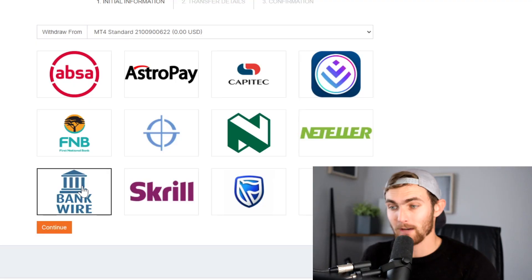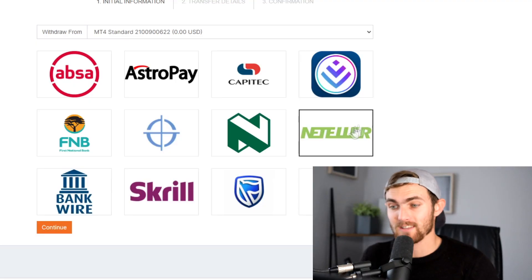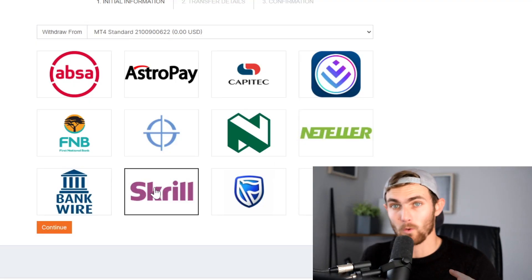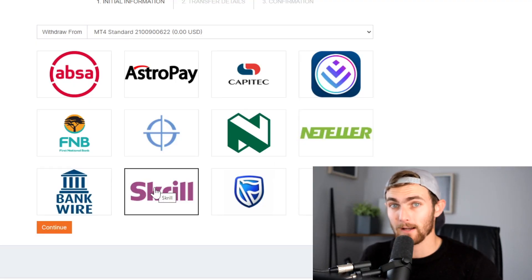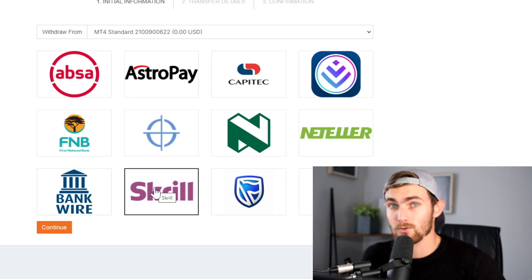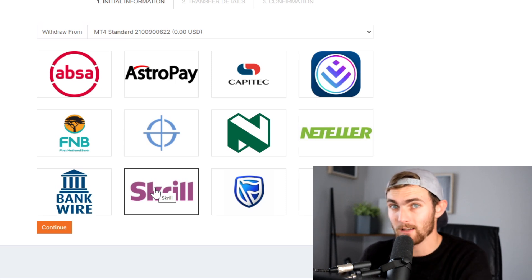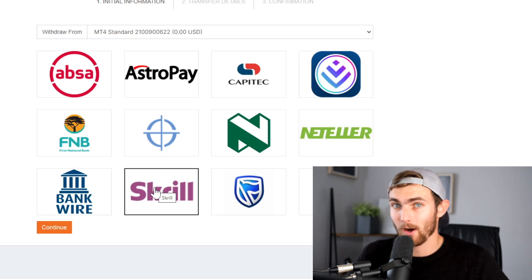This strategy I'm going to show you in today's video has been paying me $20 every five minutes — direct bank transfer, net dollar, Skrill, or PayPal. You can choose what you like. I'm going to show you proof and I'm going to do this live for you in today's video. Let's not waste any time and let's get straight into it.